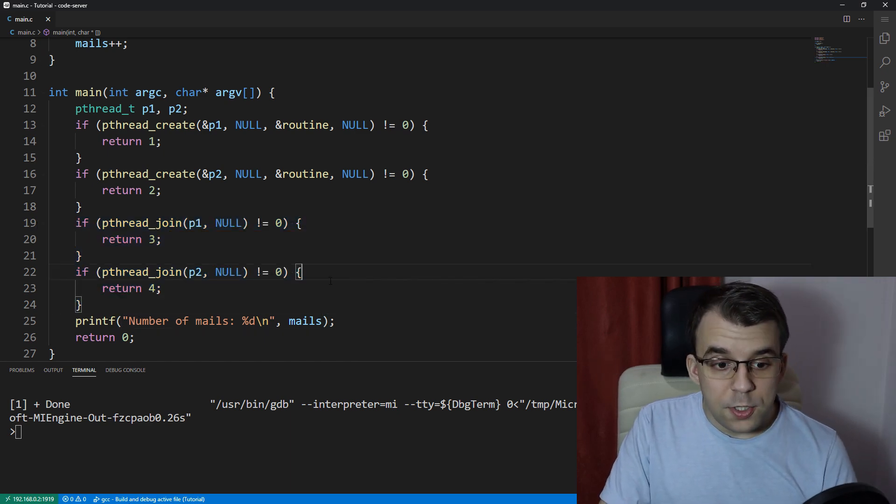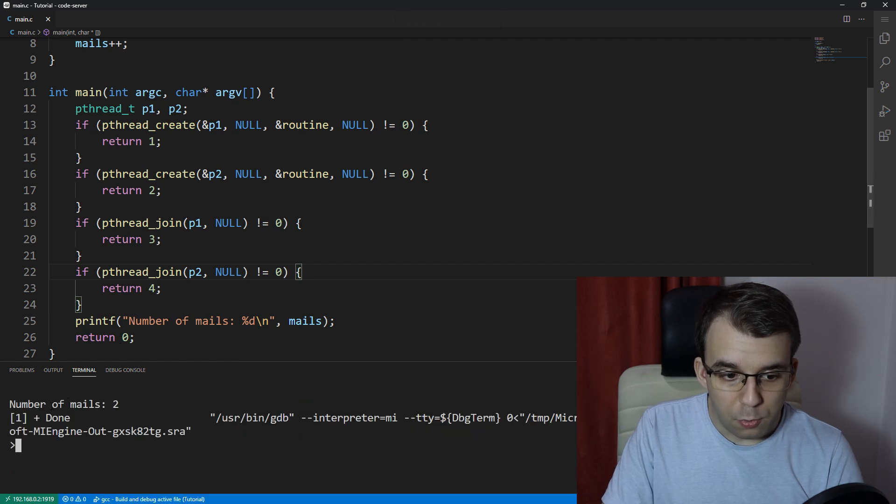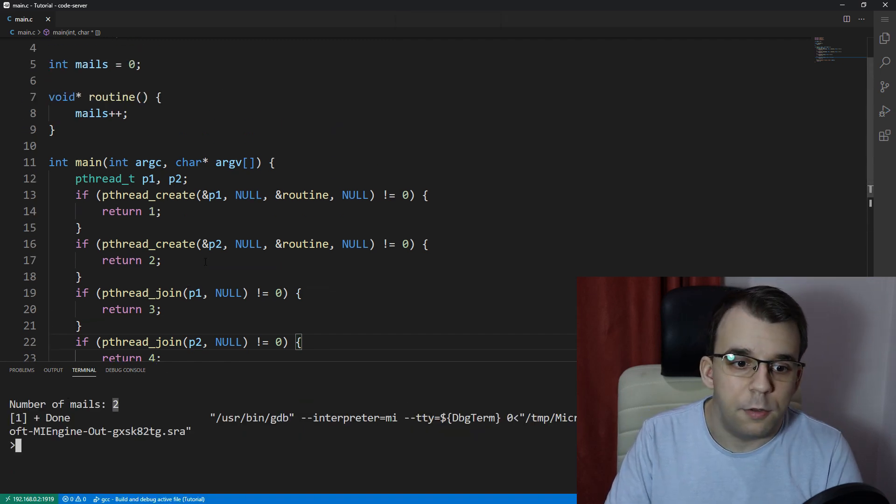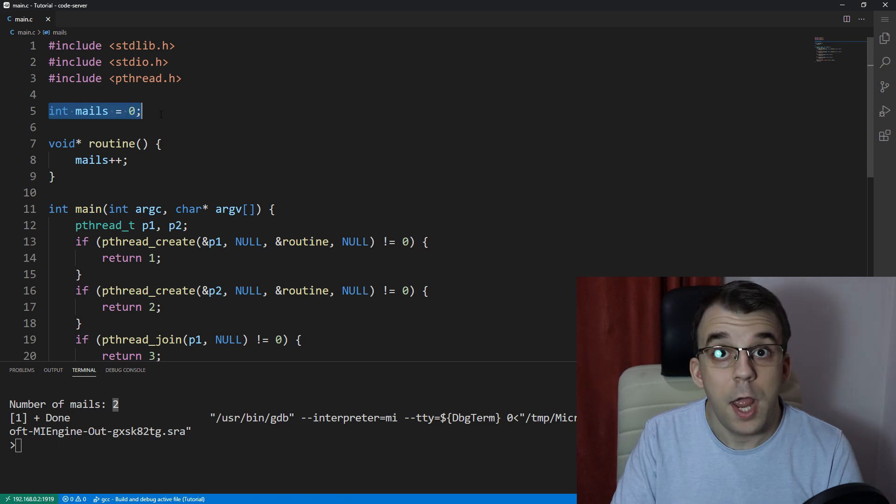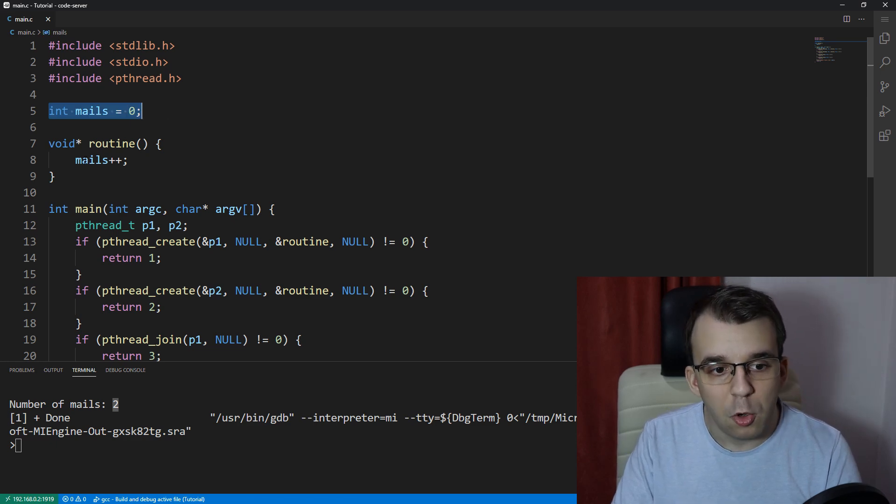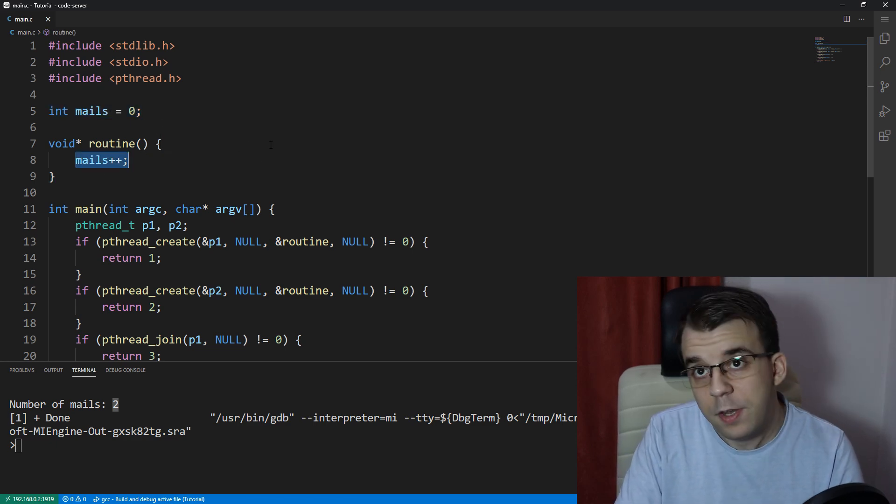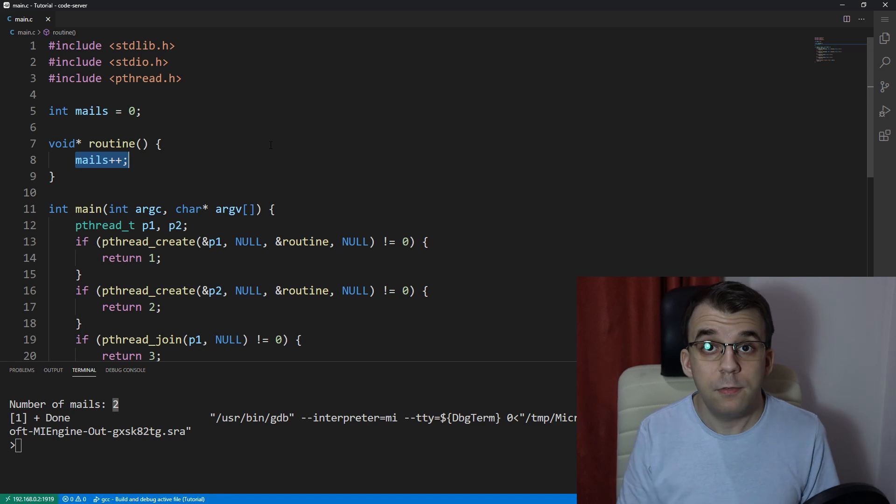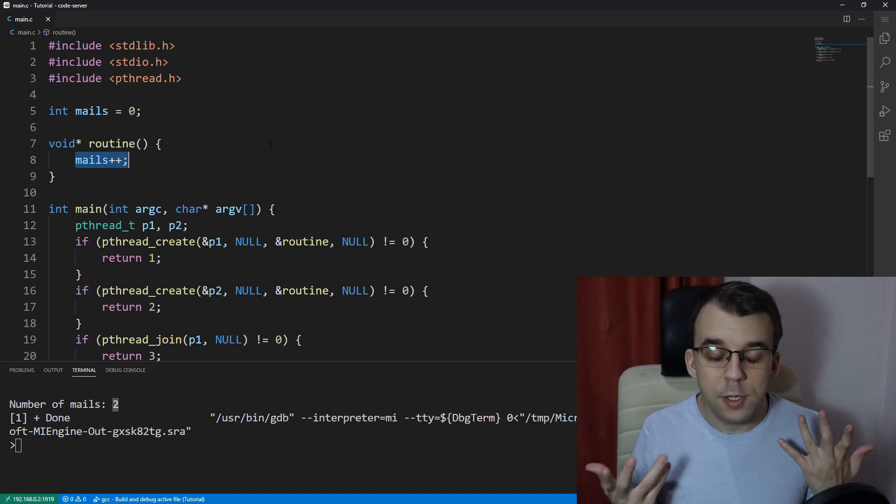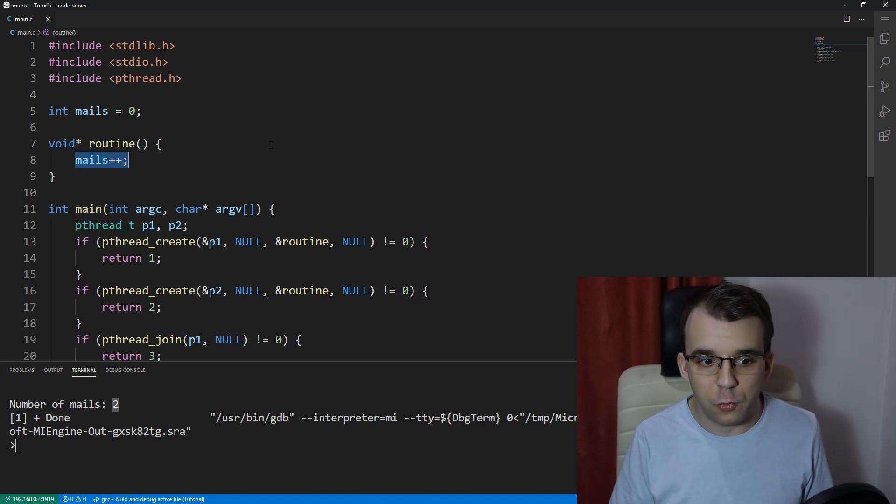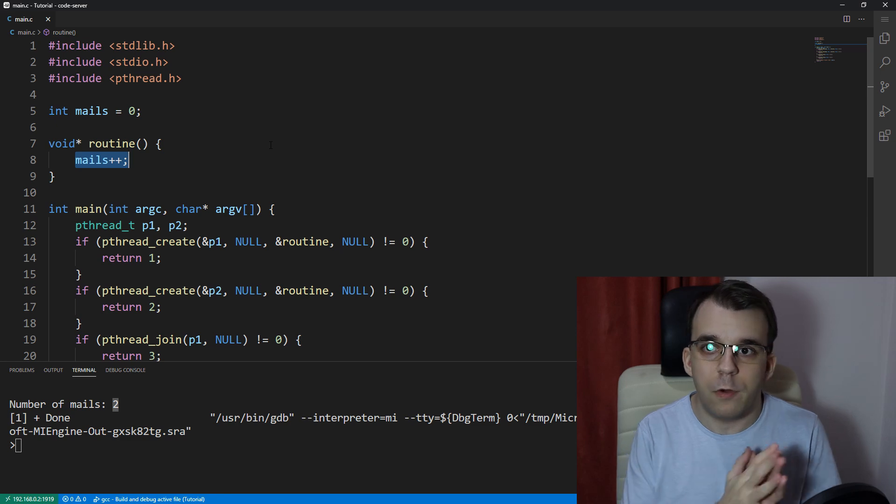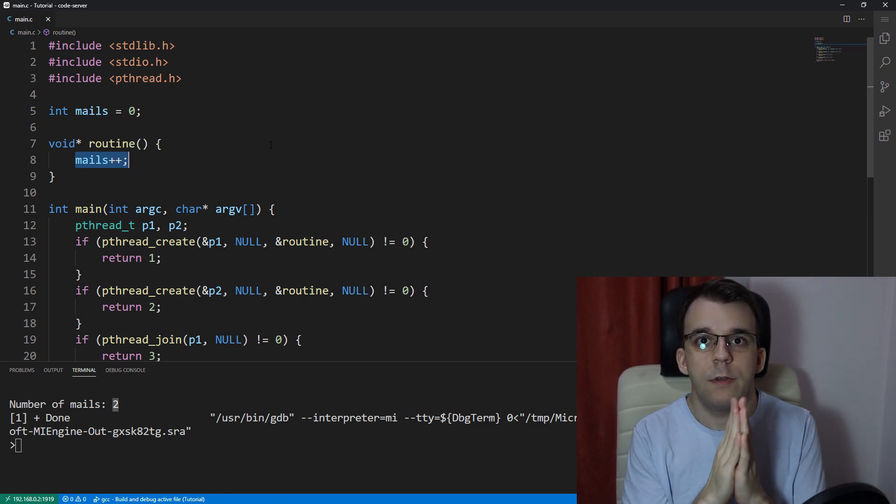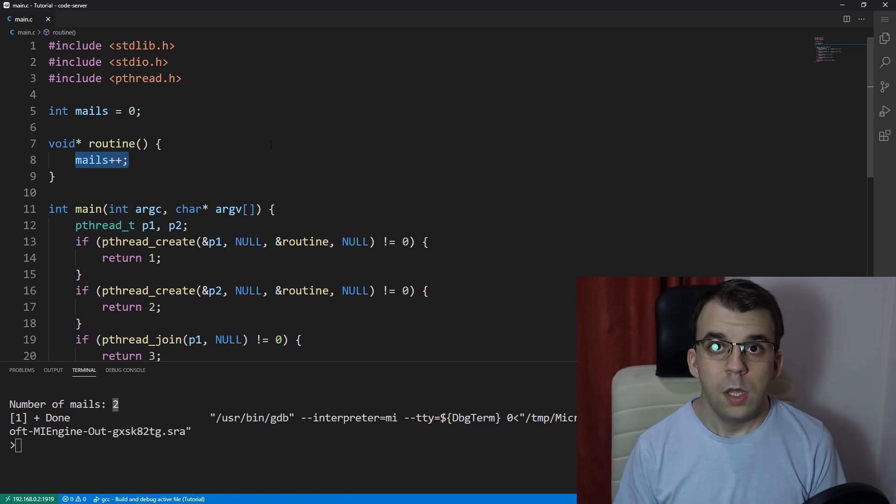So if we launch this, we would get the expected result of two, because mails was zero, and we had two threads that both incremented this mails value. And as I said in the previous video, the memory is shared across all threads. So of course we got two, because one of them incremented the value from zero to one, and the other one incremented the value from one to two.